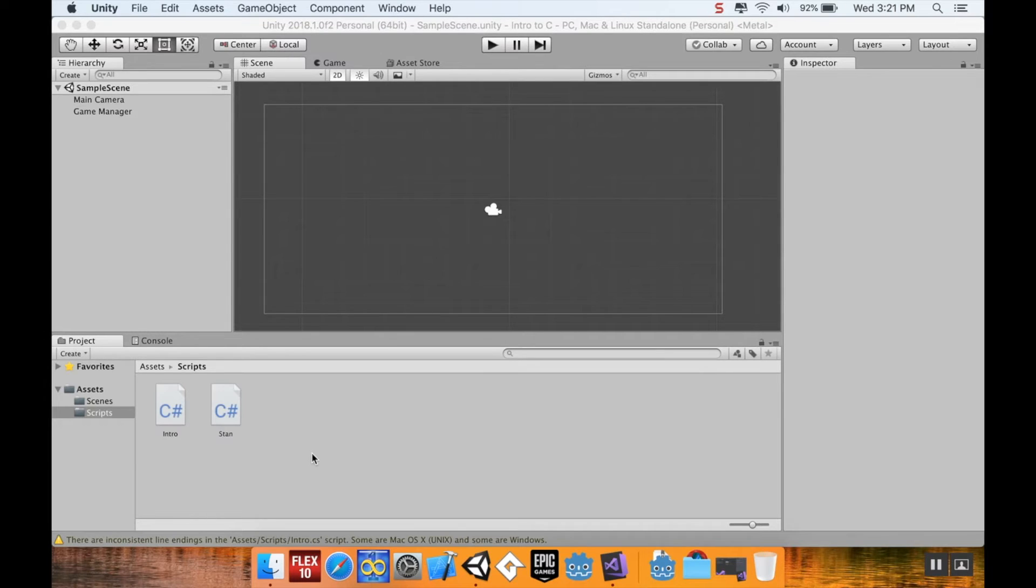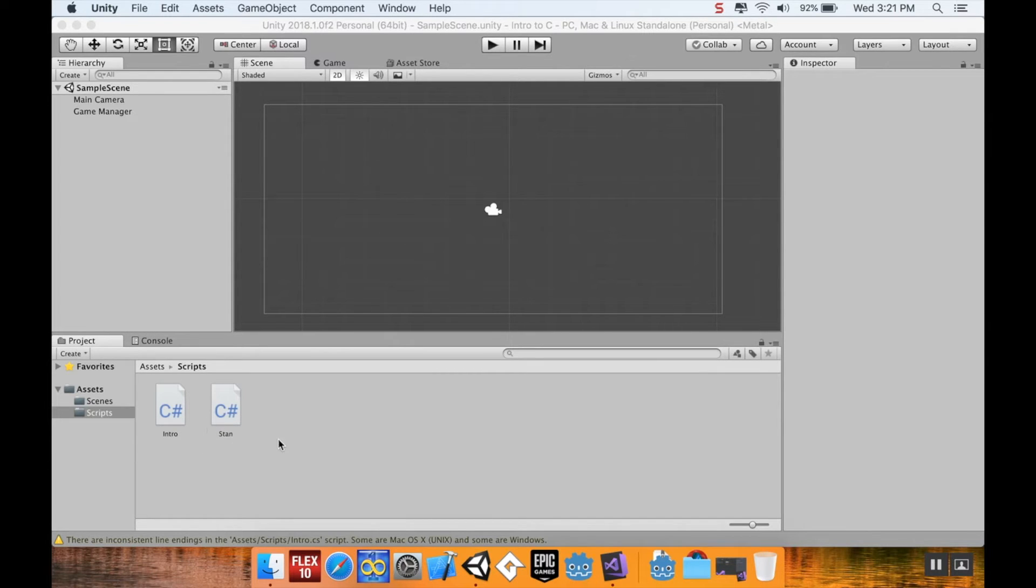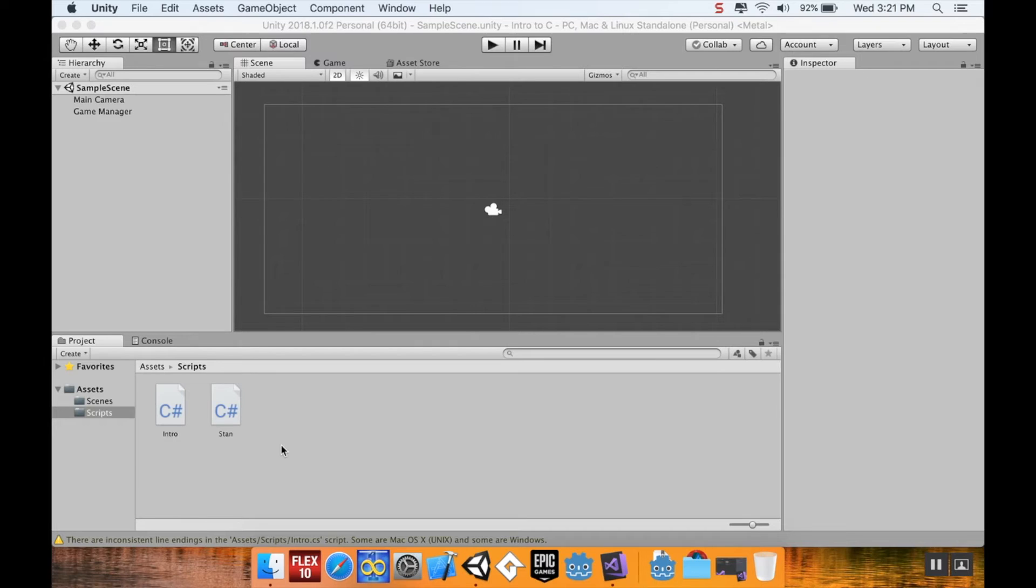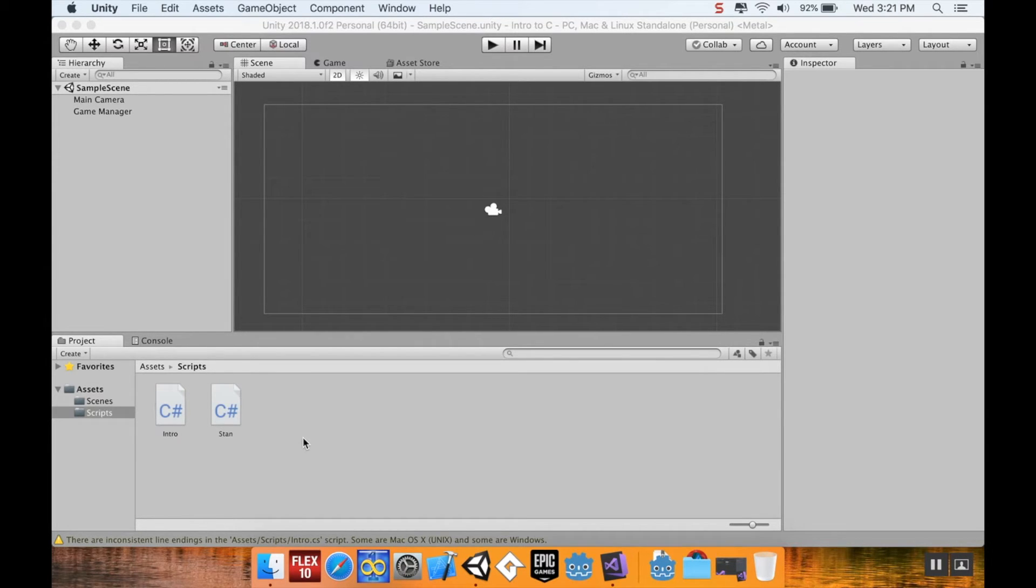You can even make an array out of things that are custom classes. For example, you can make an array out of stands if we wanted to, this other script that we created. You can also make an array out of things that are unique to Unity, for example, the way that Unity does vector3s or quaternions. Pretty much anything that can be turned into a variable can also be turned into an array.